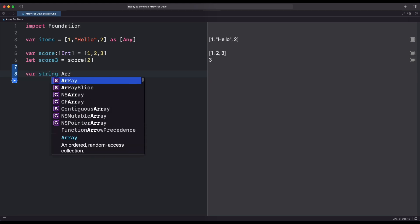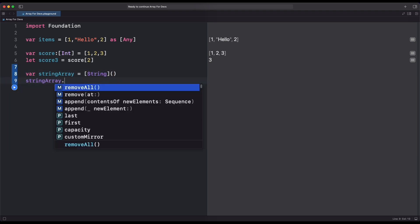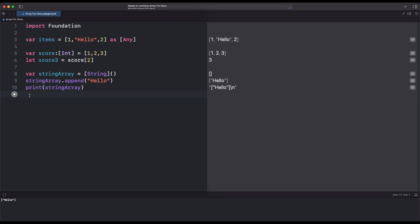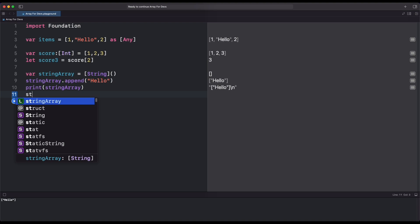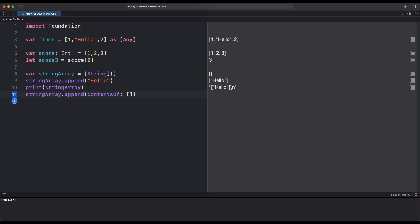We could also initialize the Array using an Array initializer which sets the data type to initialize inside the Array. For adding data inside the Array, we use the Append function and add our data inside it. We could also add an Array of data inside the Array using the AppendContentsOf function and provide our new Array.